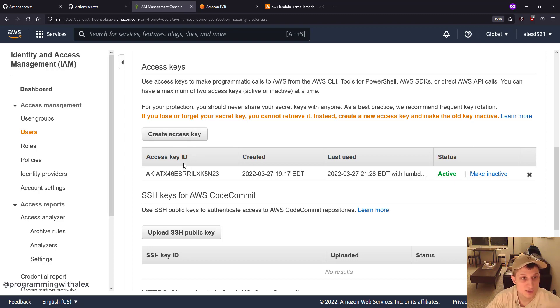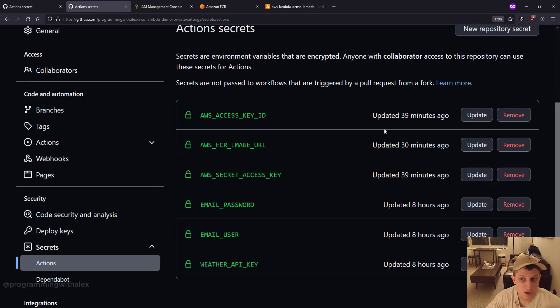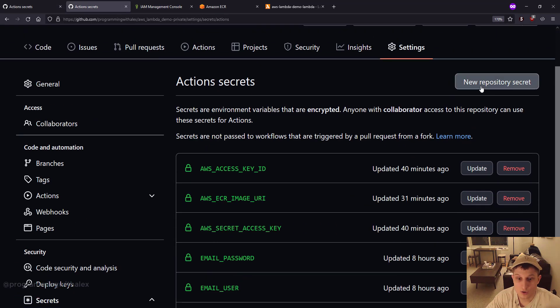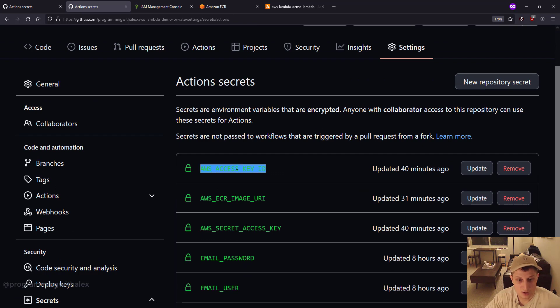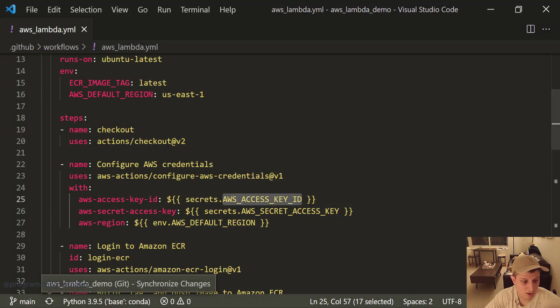So what we can do then instead, if you have these already saved, you can go to your action secrets and just do new repository secret with AWS access key ID. So we go here, copy it from right here.